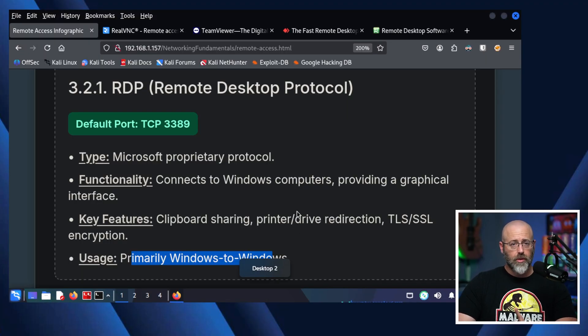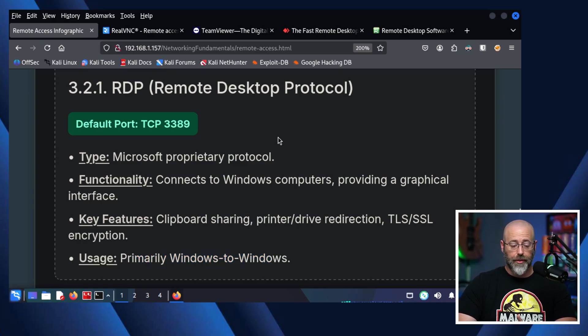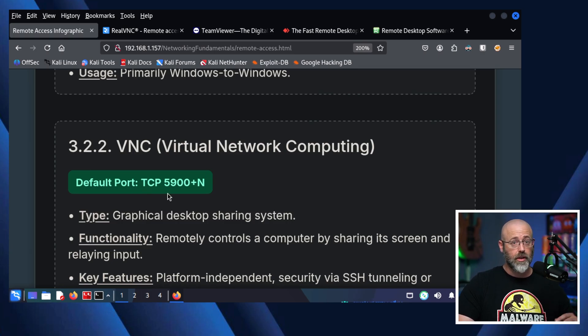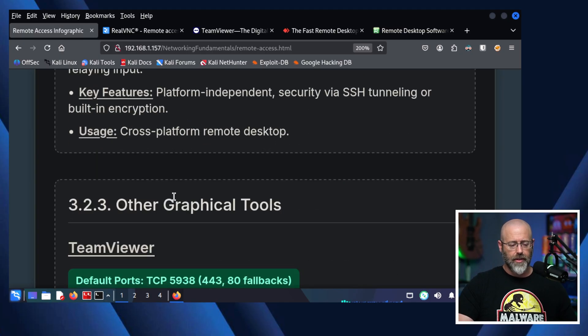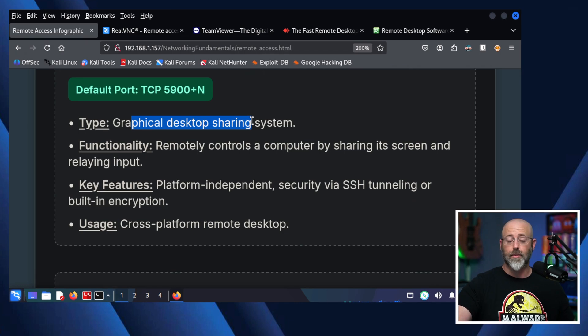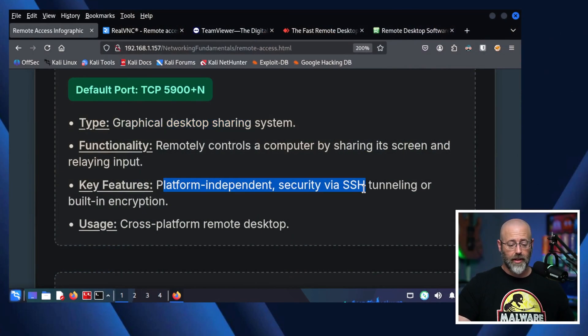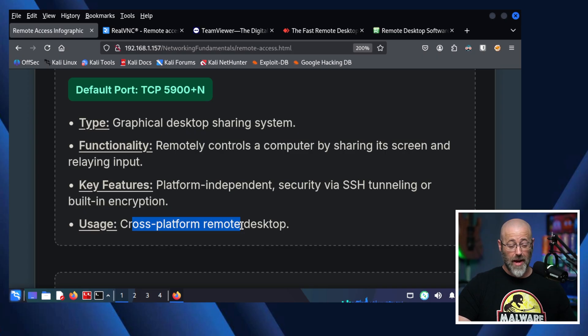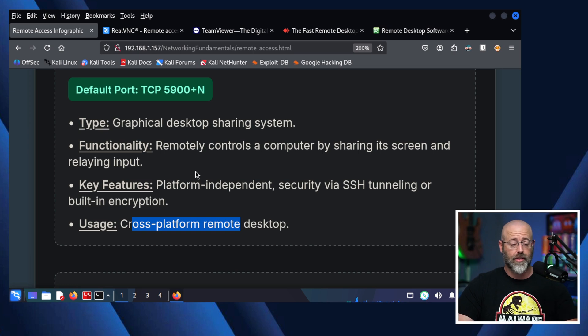But that's not the only graphical protocol or service or app that you can mess around with. There are others that are out there, like VNC, default port TCP 5900. And then it can go 5901, 59 and so on and upwards, kind of in that realm. And it says that the type here is a graphical desktop sharing system. Now, you'll notice I talked about how in Windows 11 Home, you don't get remote desktop protocol. You can't connect that way. But if you use something like RealVNC, you absolutely can. Because this is platform independent, does security via SSH tunneling, or built-in encryption. So, this is cross-platform, remote desktop. Doesn't matter what you're on. Mac OS, Linux, Windows, regardless of the version. And you have some great access there.